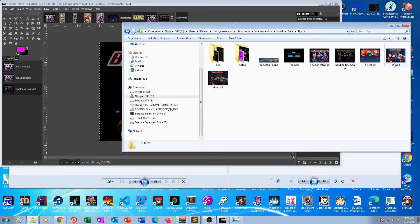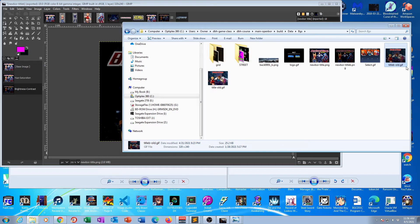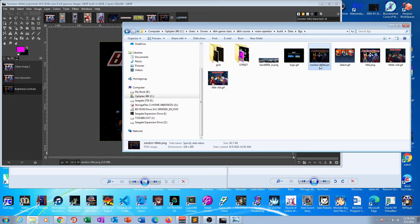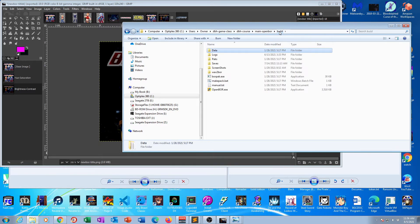The last thing we need to do is rename the files, because these new files need to match the names of the original files, which are title and titleB. Title represents the main screen, and titleB represents the darker hue menu screen. Let's rename the originals by adding dash-old to those file names. Then for the two new ones, we'll rename them to title.png and titleB.png.